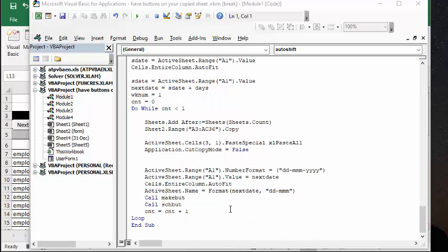But to make the buttons, basically what I do is I simply call the buttons, the Make button, and call Schedule button, which is the two button macros that I've recorded. And it works perfectly.